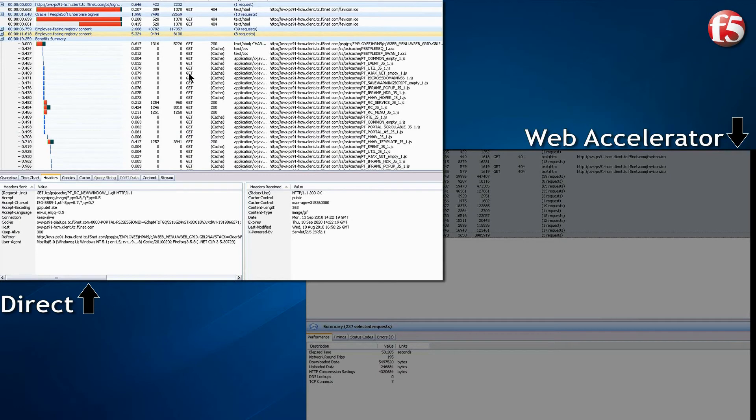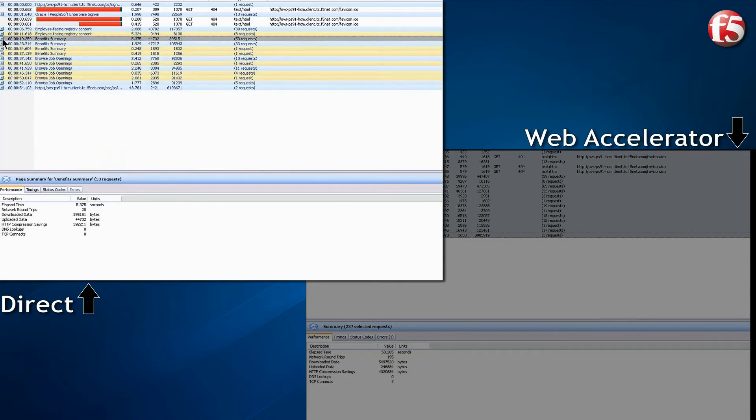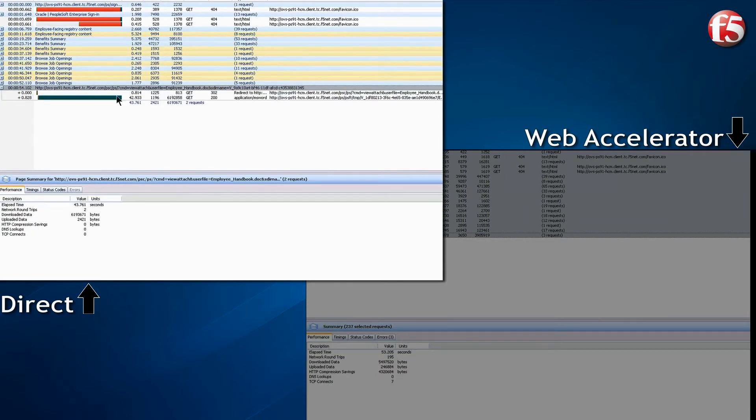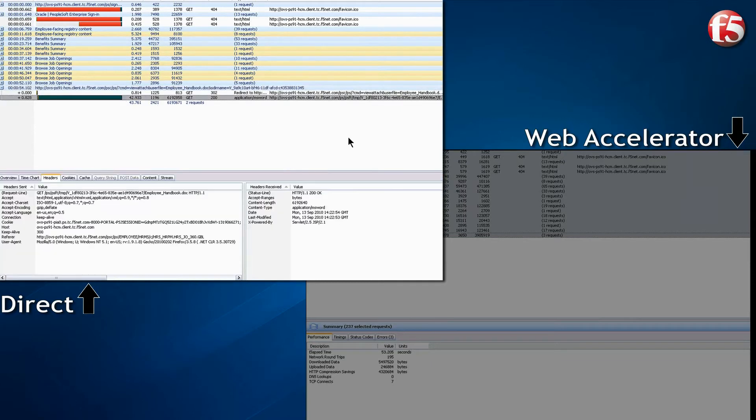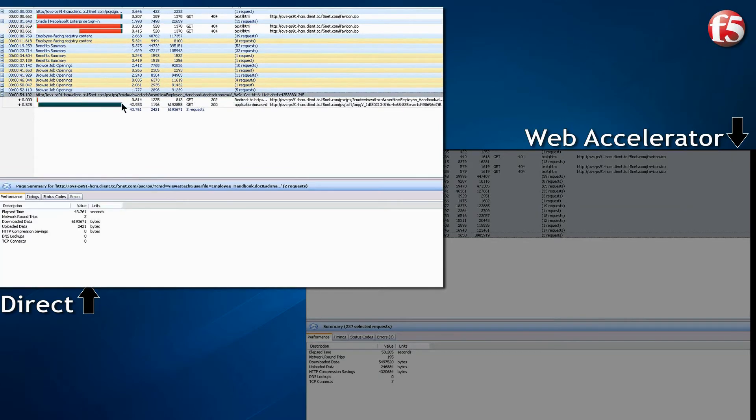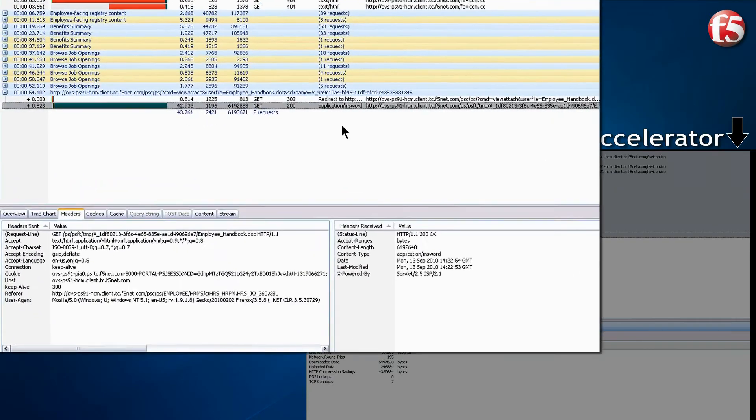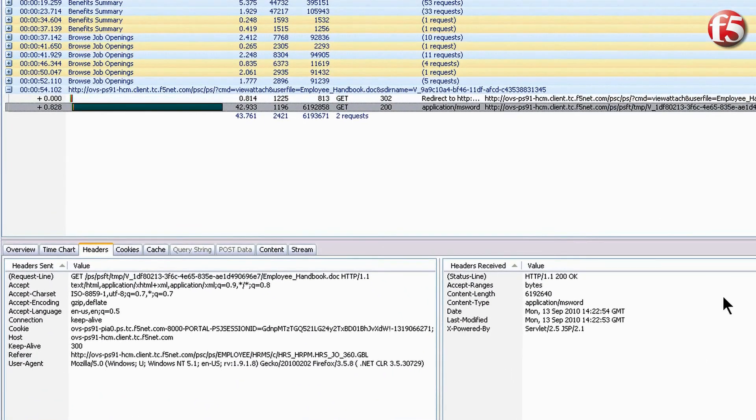The handbook download must come from the PeopleSoft server across the WAN, slowing down the response time. The handbook download took 43 seconds, and the file is not compressed.